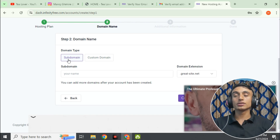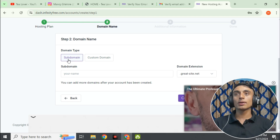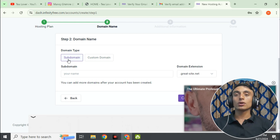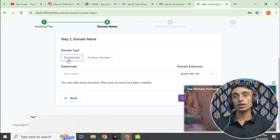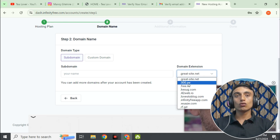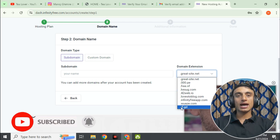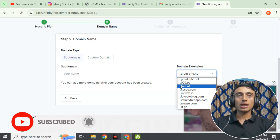I suggest going for the subdomain since it is free. If you want a custom domain name, it requires a paid registration. If you need a custom domain for totally free, follow some videos on my channel. For the domain extension, click on the extension you want — I recommend rf.gd or free.nf as they are easy to remember.